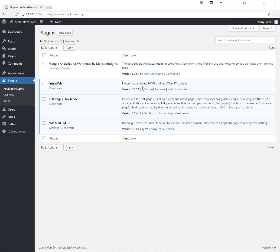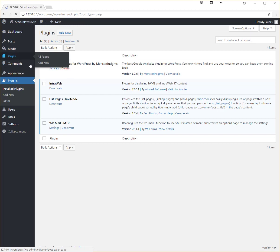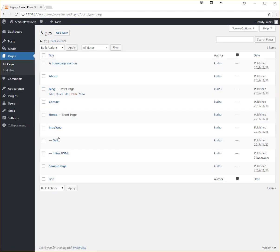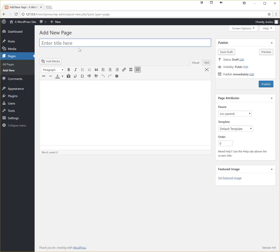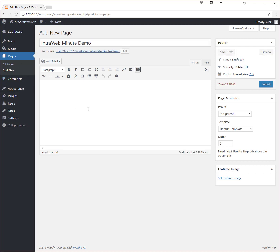So let's just do a simple sample here. Let's go to Pages, Interweb section, we're going to add a new page. We're going to call it Interweb Minute Demo and we're also working on some data binding which I'm going to show in a little bit.